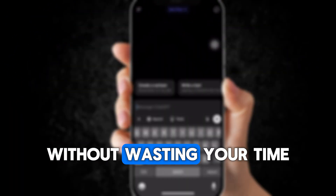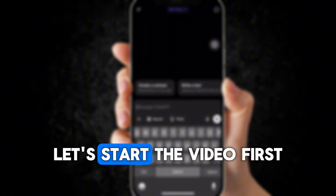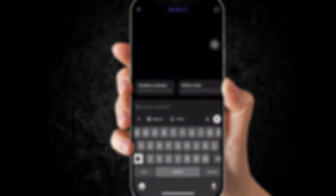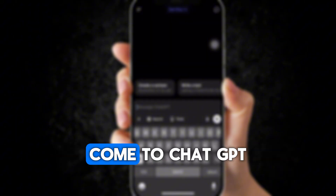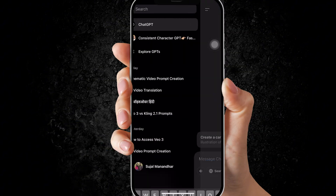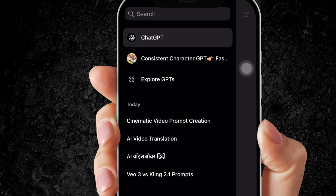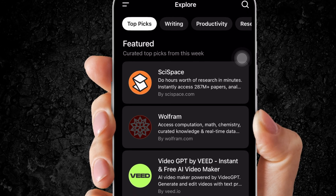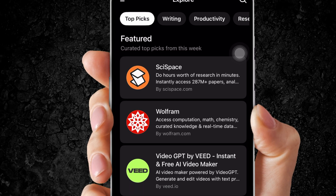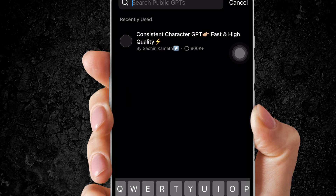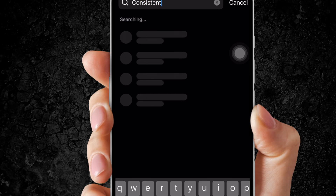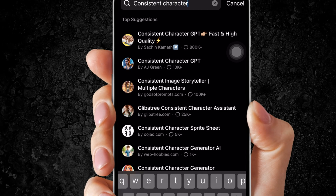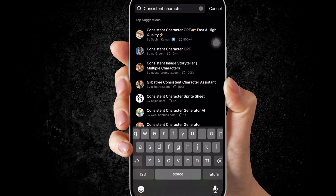Without wasting your time, let's start the video. First, come to ChatGPT on your phone. Then click on Explore GPT. From there, search for 'consistent character' and select the first one.